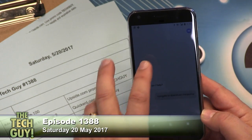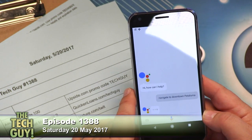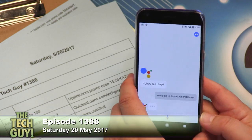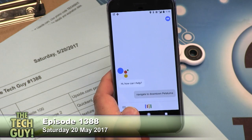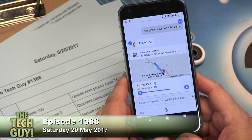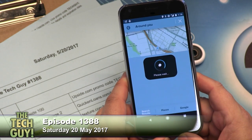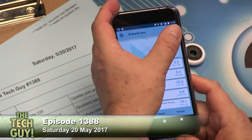Instead it's just sitting there. Let me try it again. "Navigate to downtown Petaluma." It's opening Maps — wait, no. It opened Waze! There you go. So that did work.